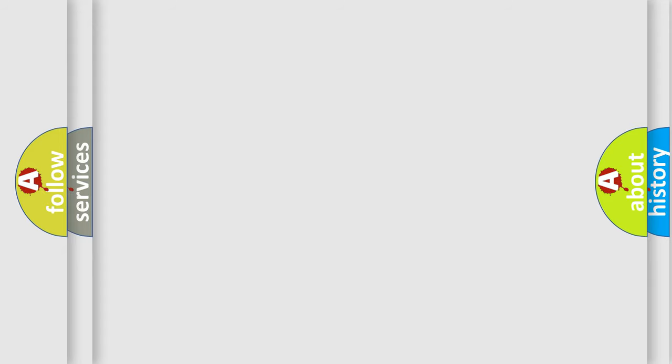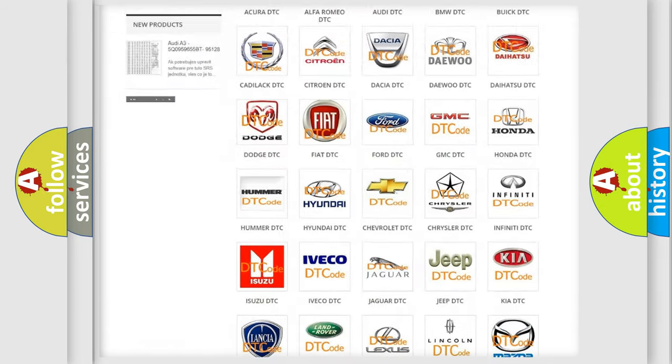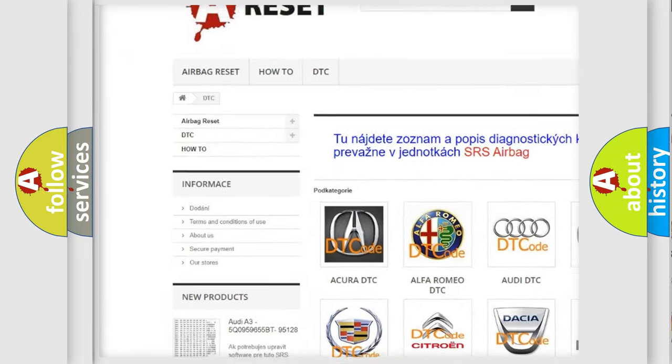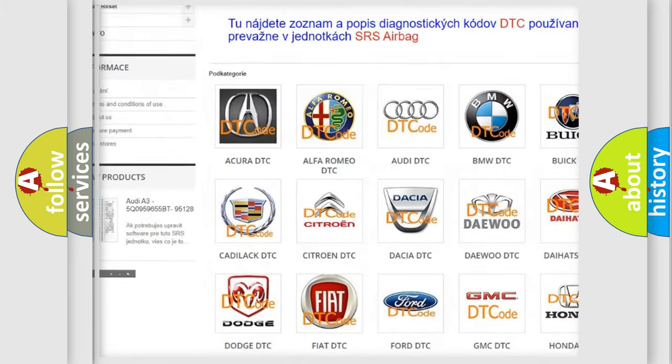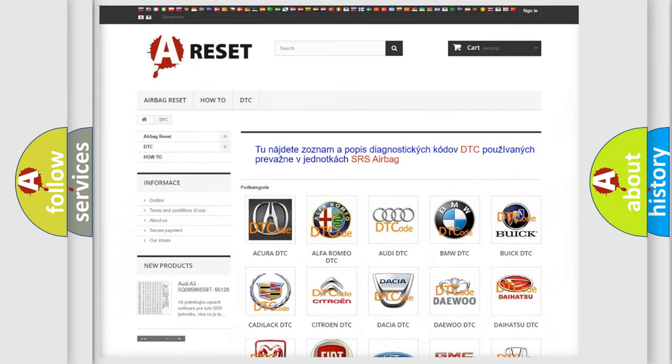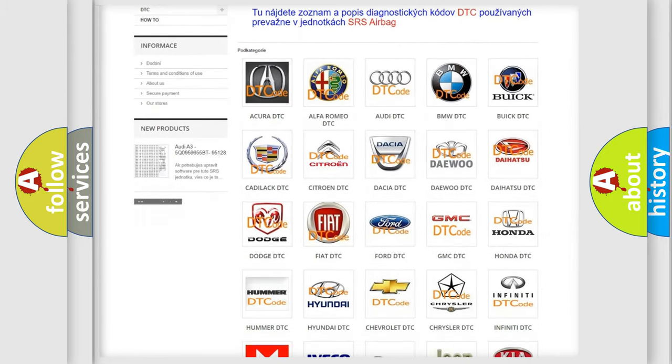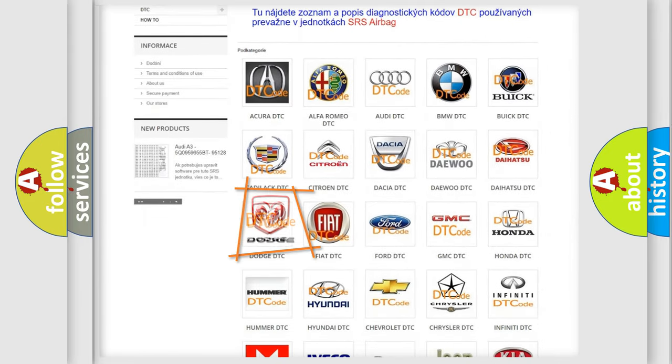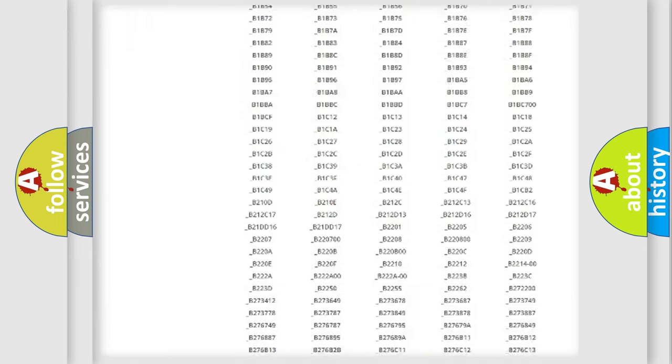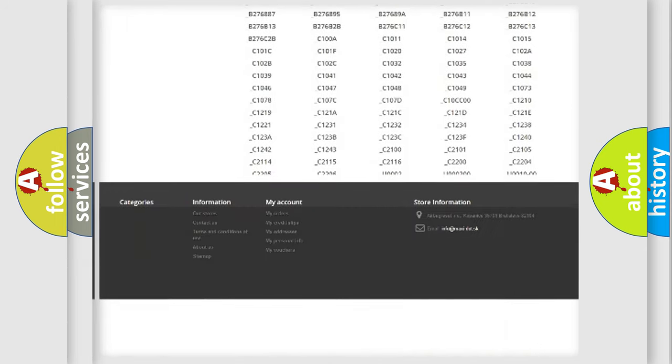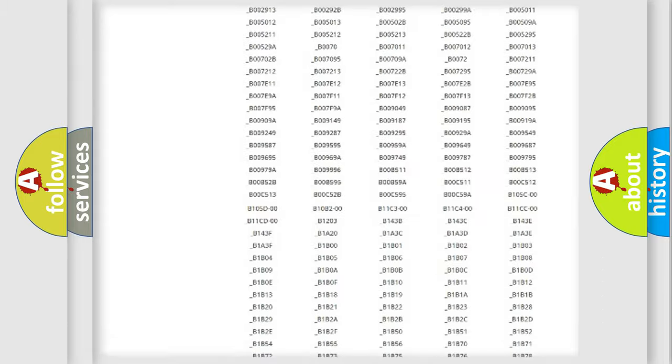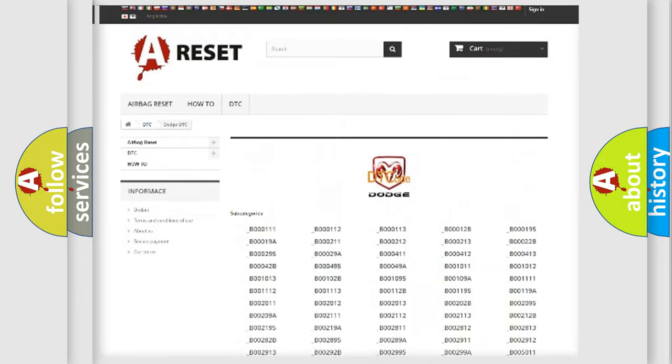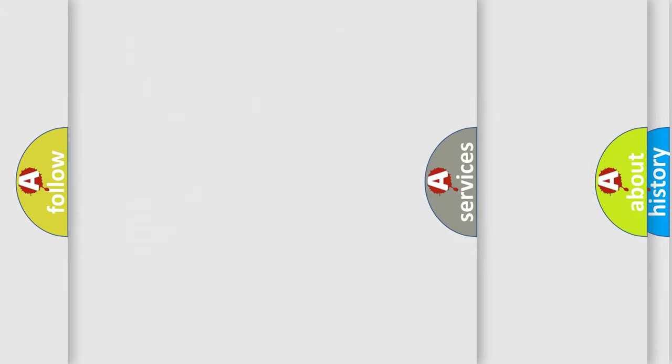Our website airbagreset.sk produces useful videos for you. You do not have to go through the OBD2 protocol anymore to know how to troubleshoot any car breakdown. You will find all the diagnostic codes that can be diagnosed in Dodge vehicles, and also many other useful things.